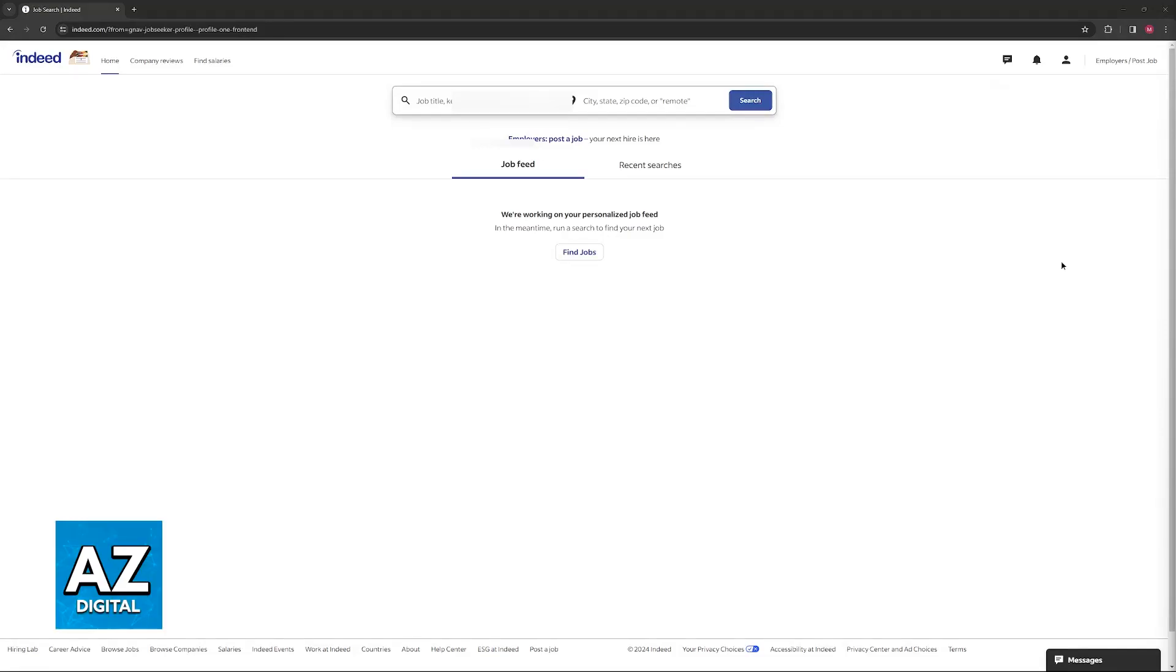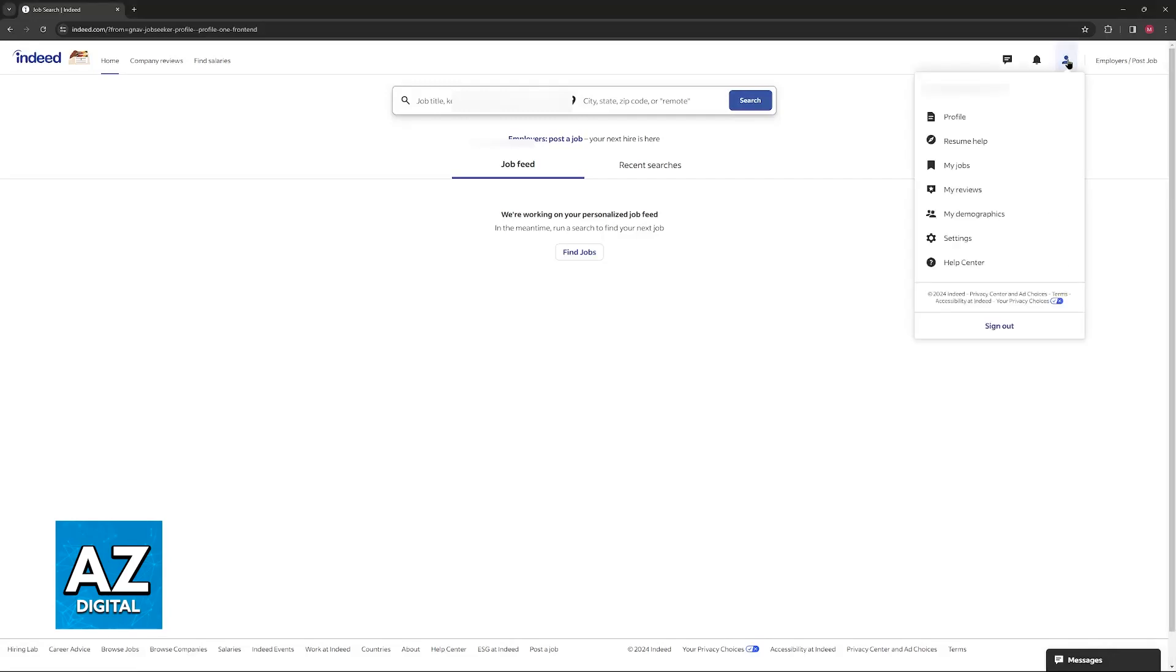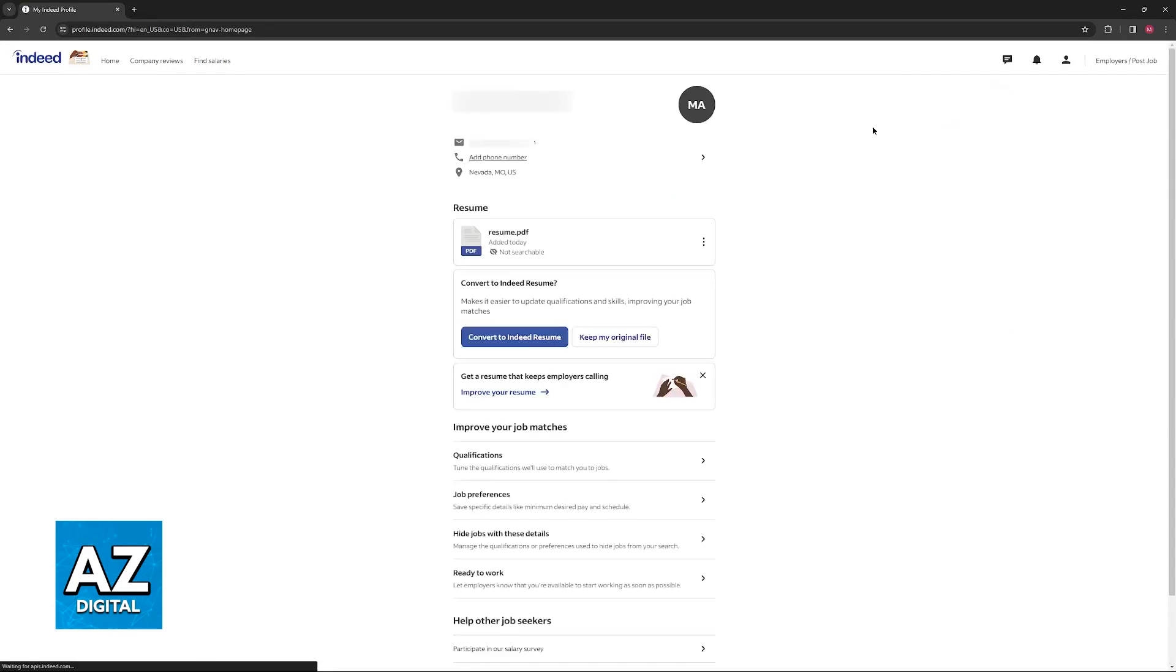You will have plenty of options to customize your Indeed profile, including the option to change your resume. To do this, log into your account, click on your icon at the top of the screen, and then go over to your profile page.